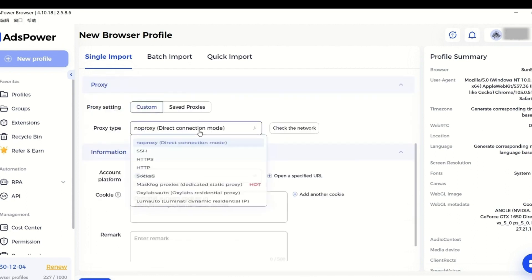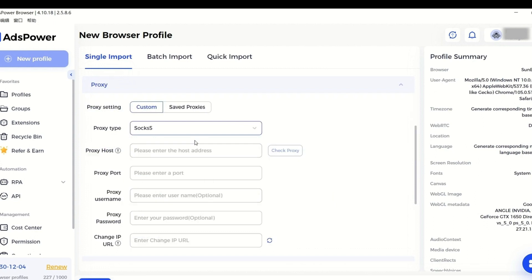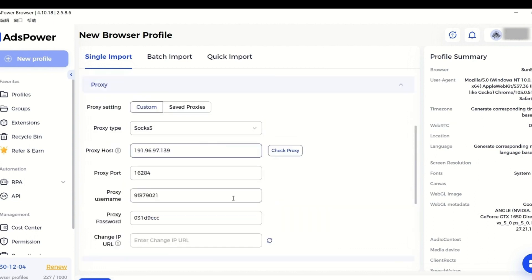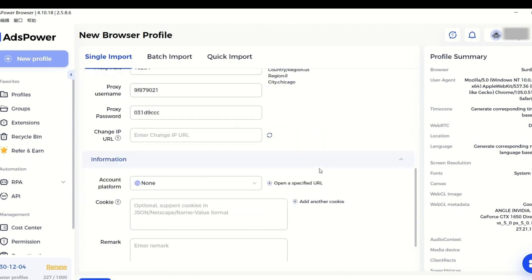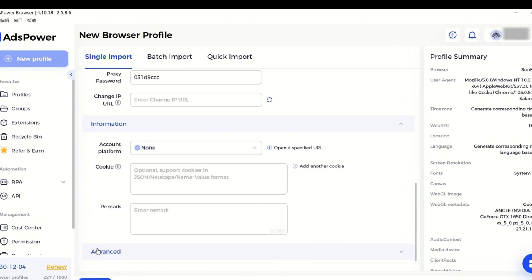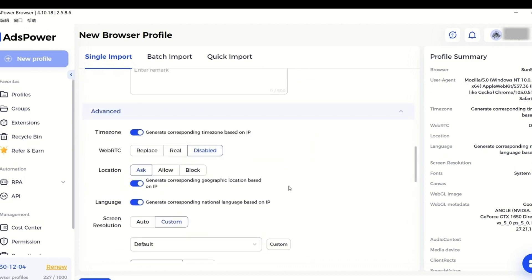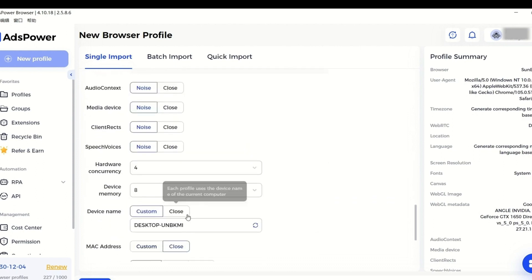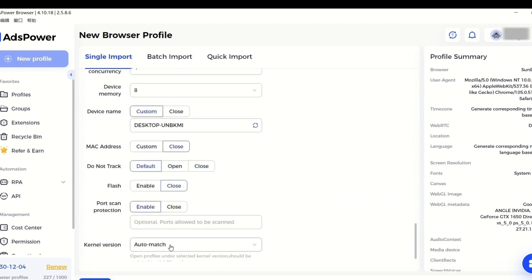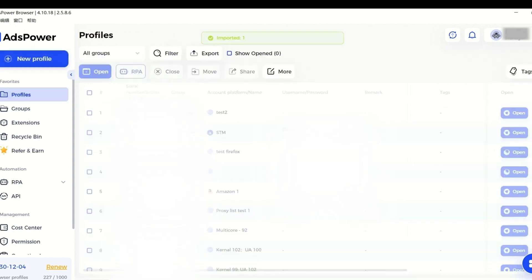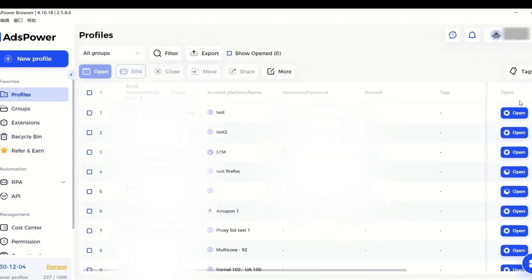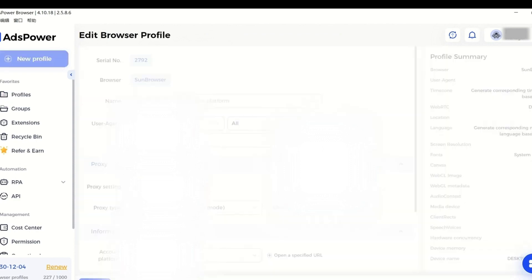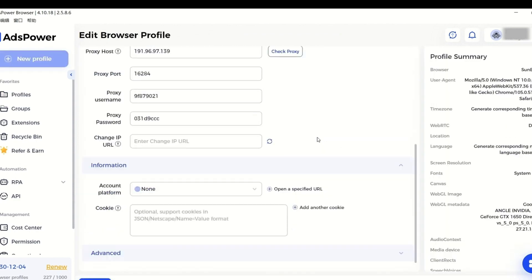Then add a proxy to this profile. Every time you launch this profile, it will show the visiting websites the IP address of the proxy you have added. You can continue to add an account of some platform and edit advanced fingerprints, or you can simply stop here and finish creating a profile. You can always edit the information of your profiles after configuration.